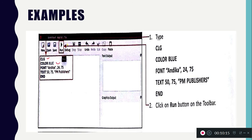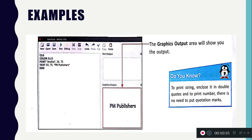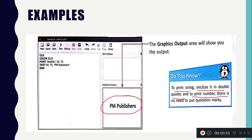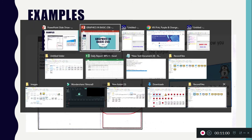Let me show you a live example. The program runs: CLG, then color blue, then font Anadika 24 and 75 — where 24 is the size and 75 is the thickness — then text at position 50,75 displaying 'PM Publisher' in inverted commas. Let me run this live example now.